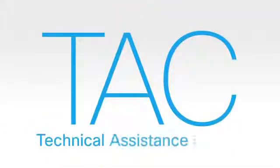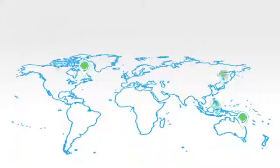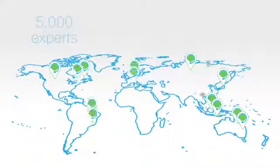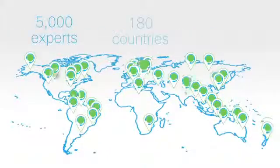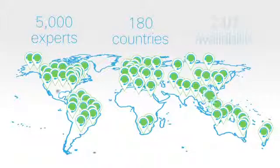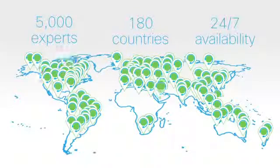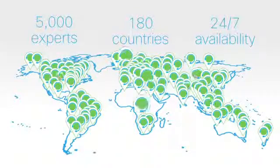turn to TAC for live support and work directly with Cisco's networking experts. With a team of over 5,000 experts in 180 countries, available 24 hours, seven days a week, there's always someone ready to take your call.